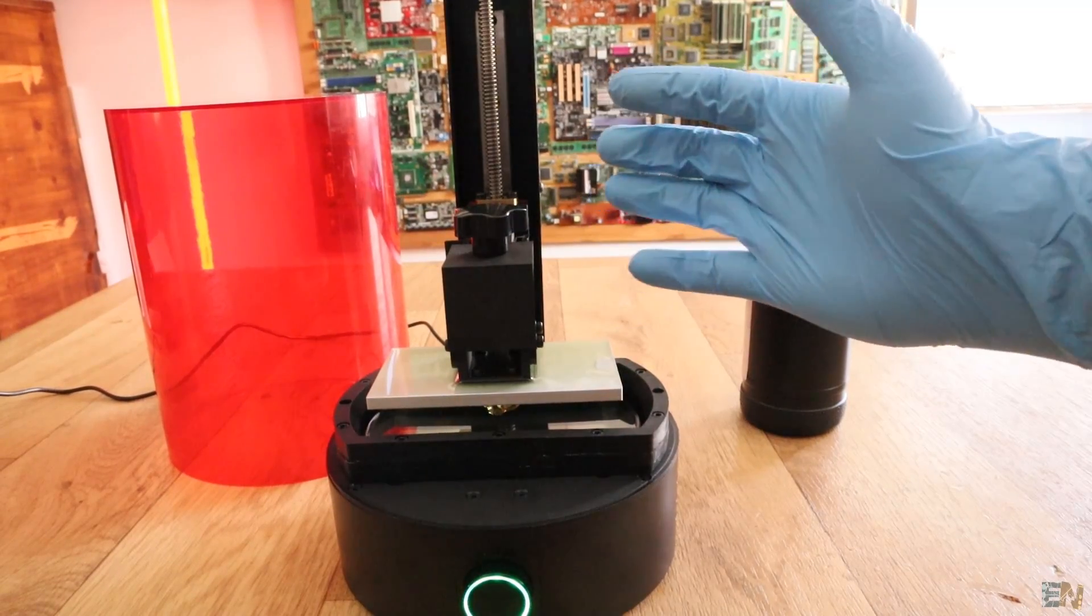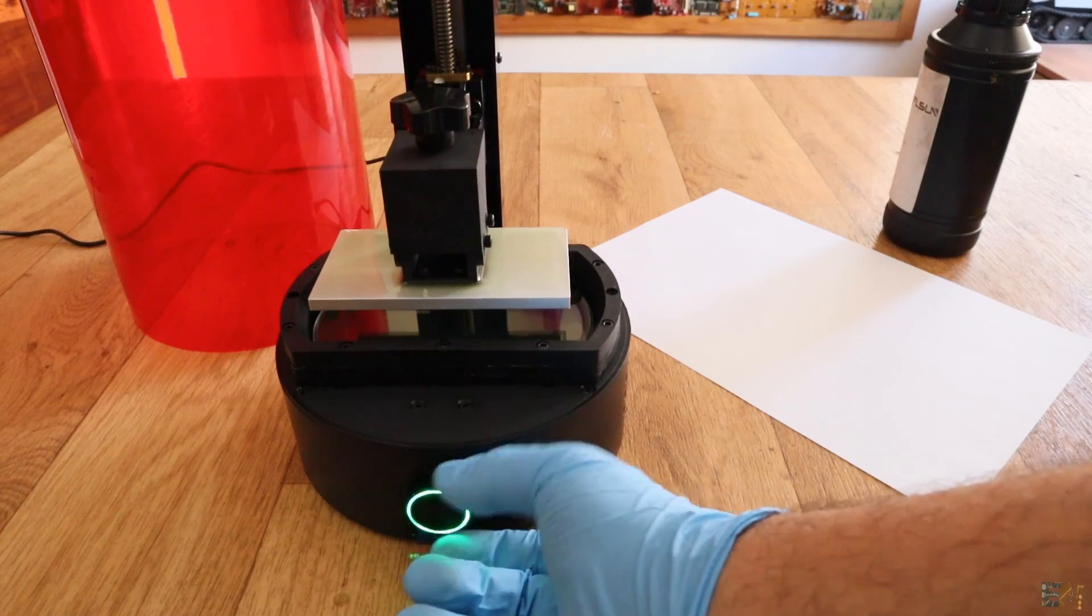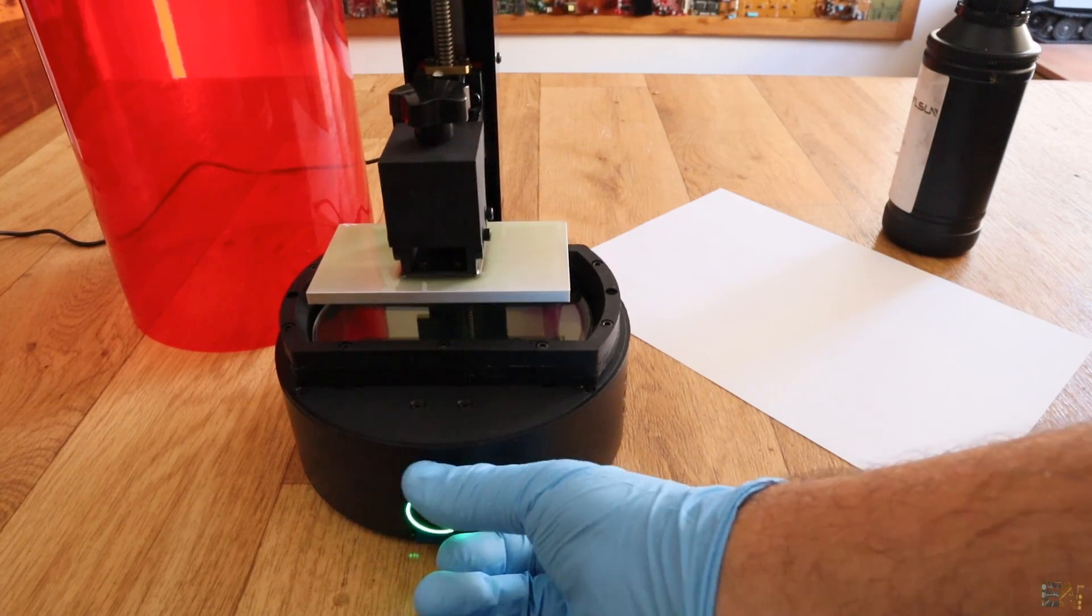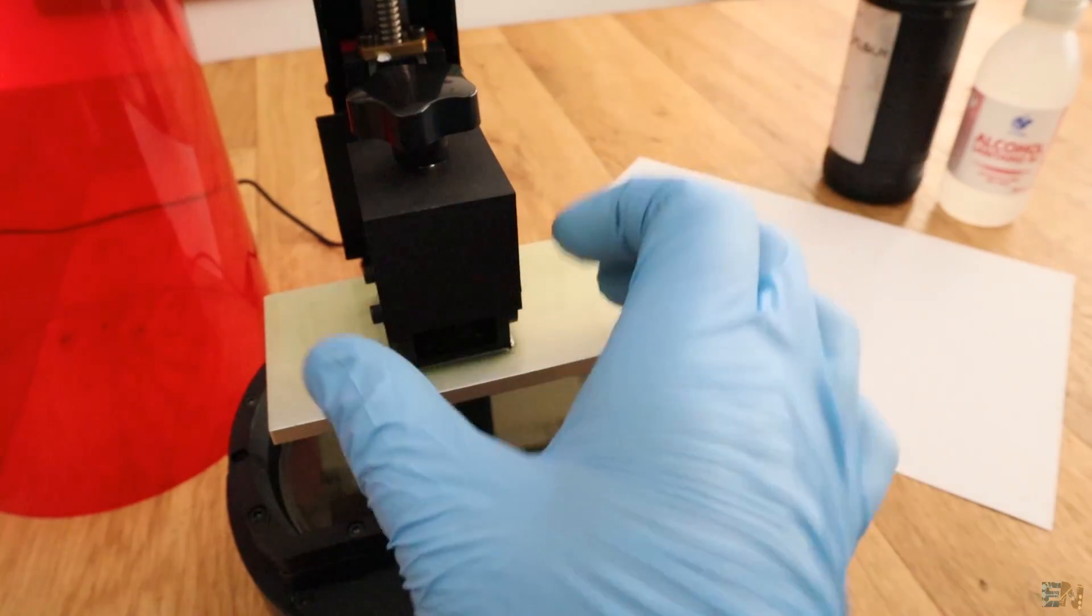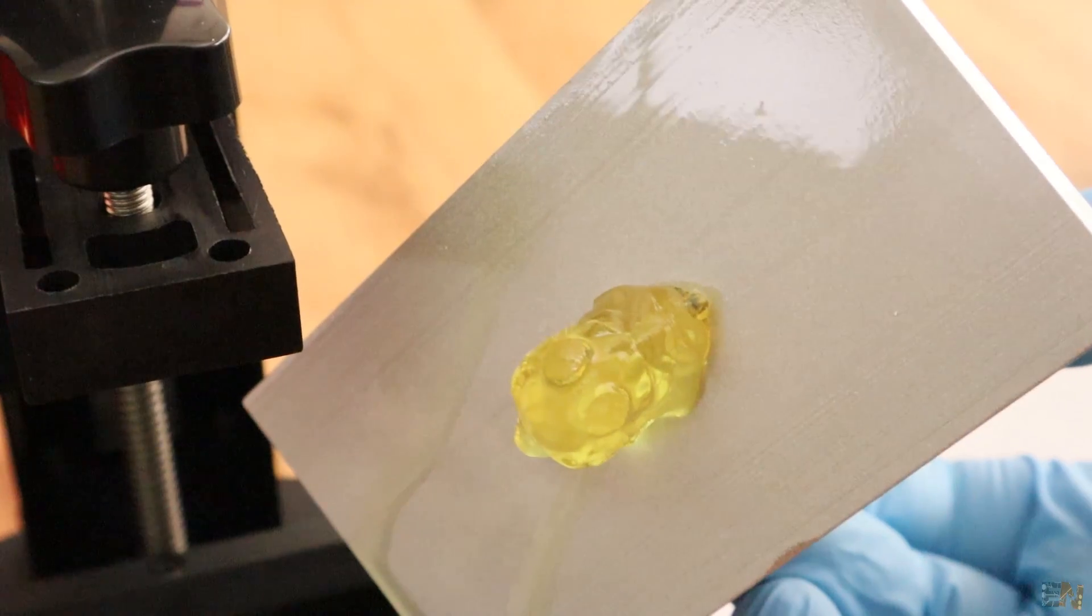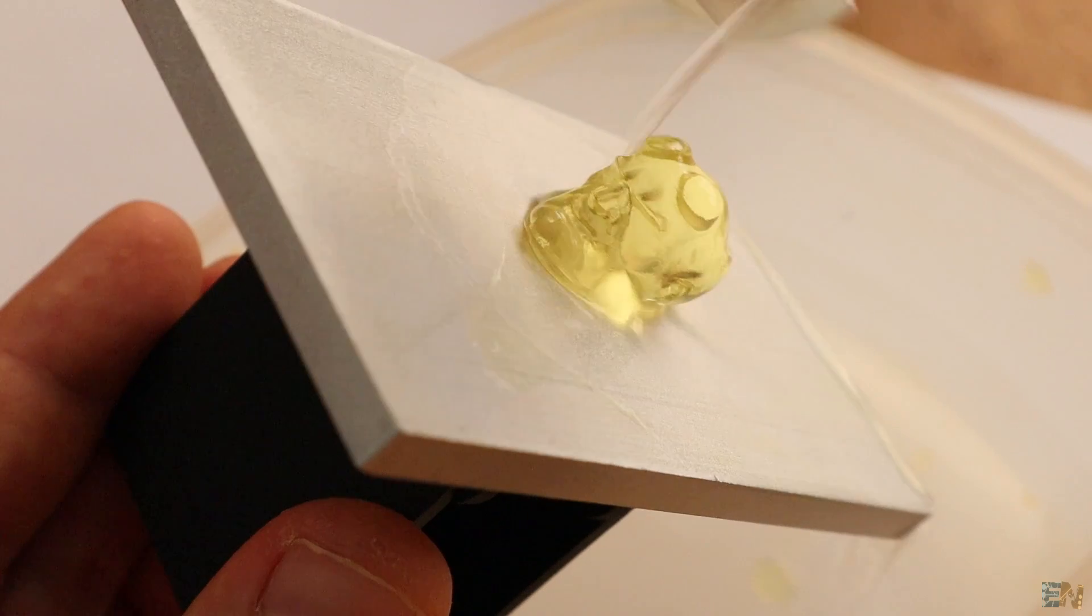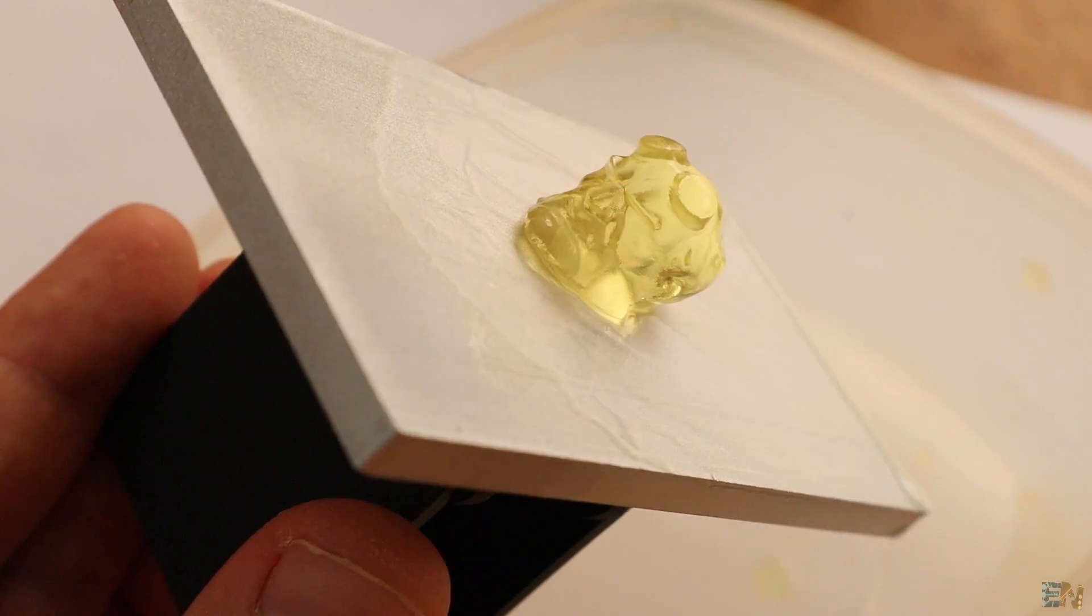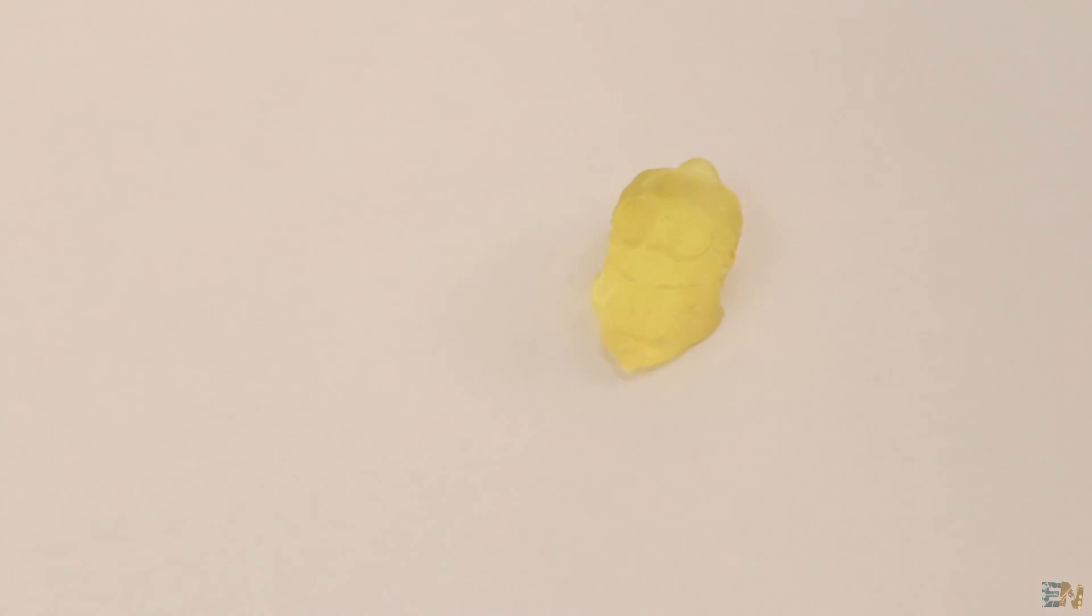When the print is finished, make sure you use some latex gloves. Lift a bit the Z-axis and then remove the printing plate by unscrewing the knob on the top. I clean a little bit the part with alcohol and then I remove it from the plate. Now I bathe the part for 10 seconds in alcohol to remove the excess of resin and reveal details. And here we have it.